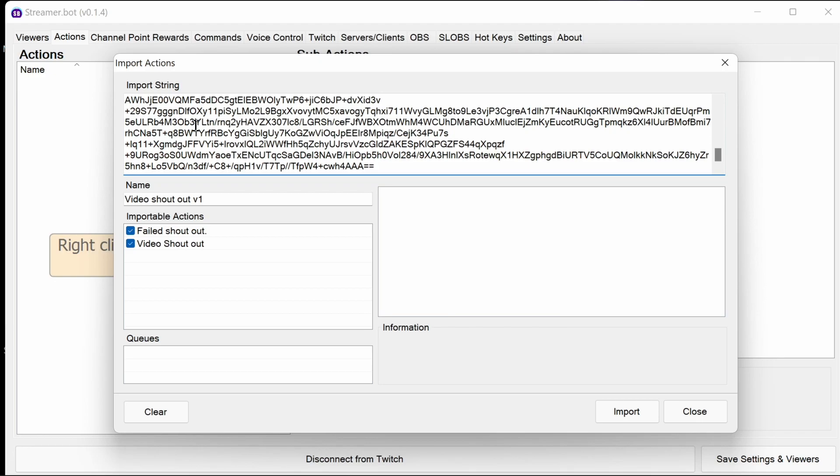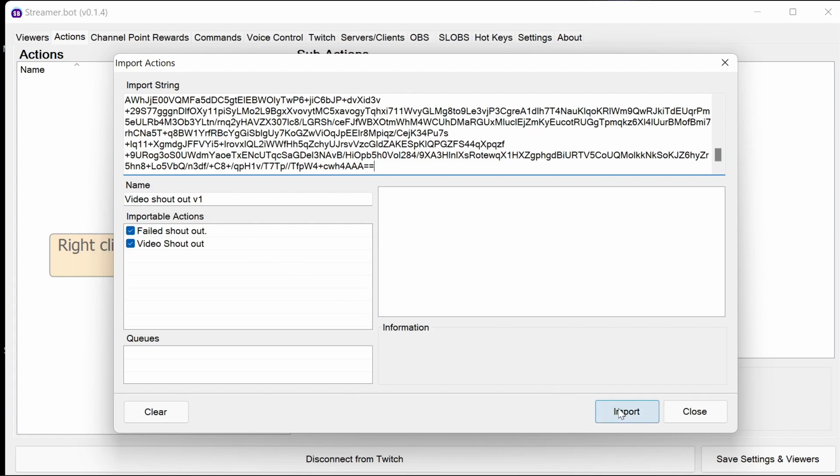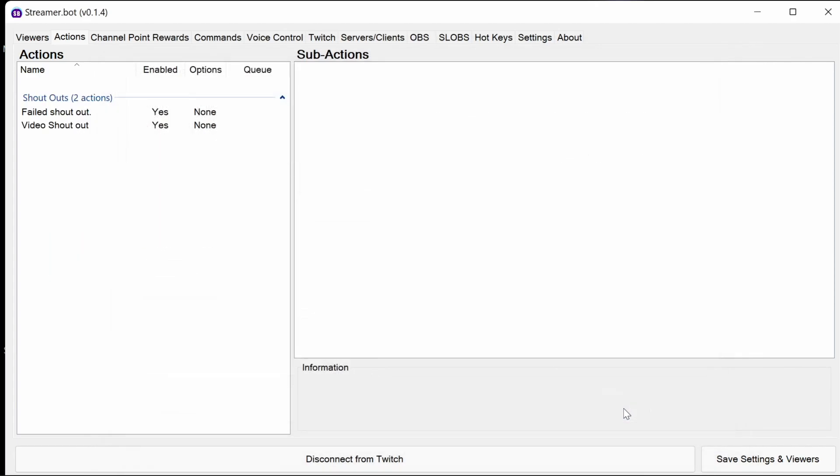Please note, you do have to have OBS or slobs connected to be able to go through this. You can see here, two actions are imported. One which is just for the failed shoutouts, so if it's not a valid streamer, for example, or they have no shoutouts. And the video shoutout is the actual code itself.